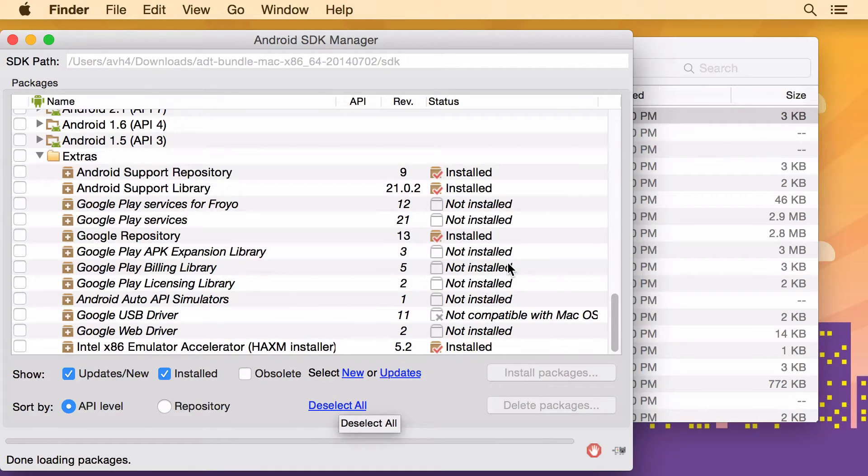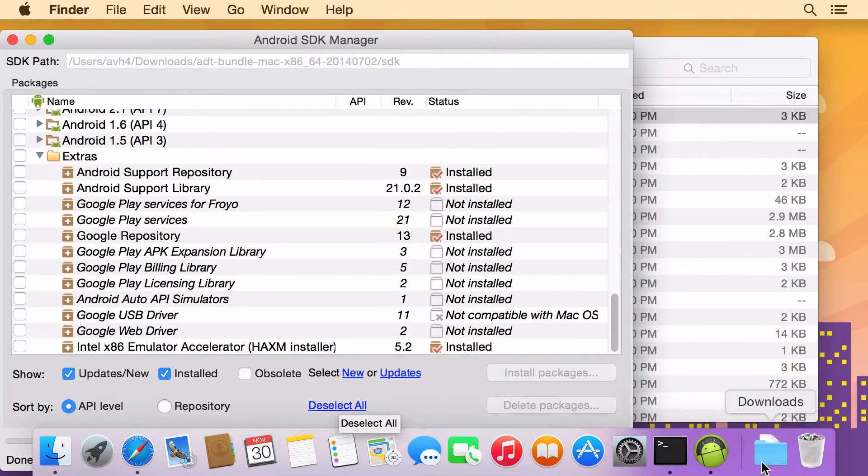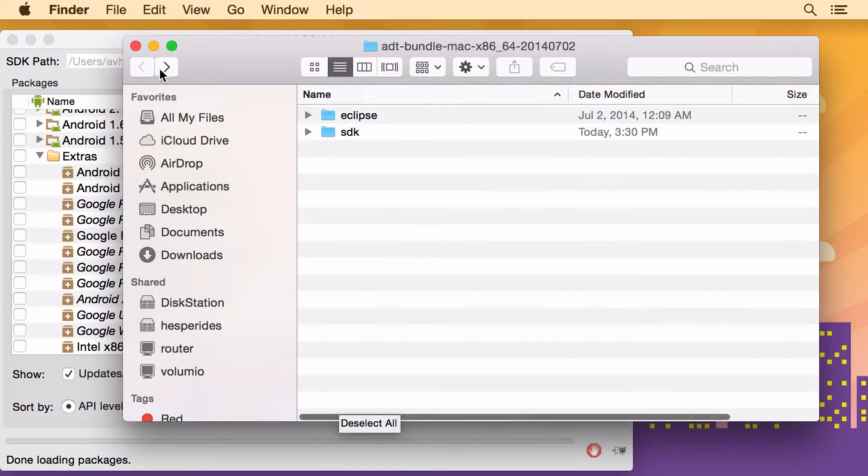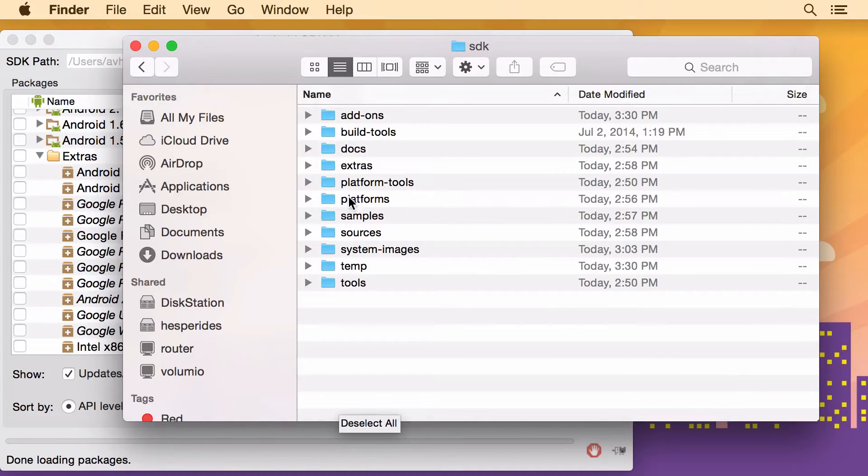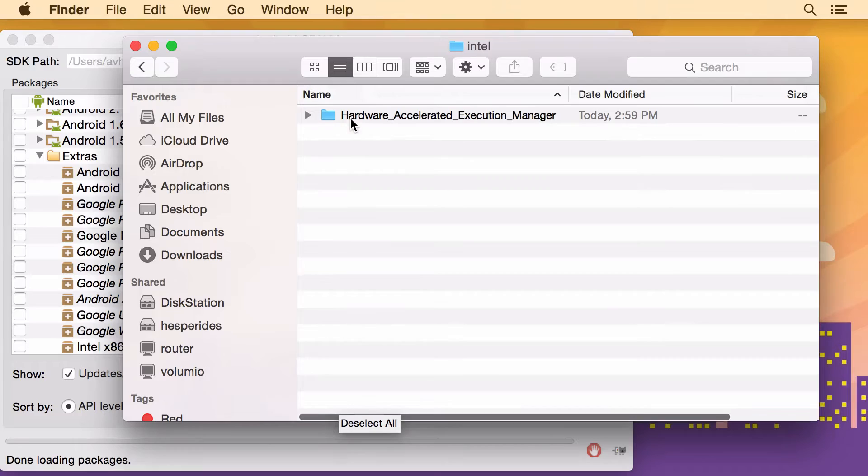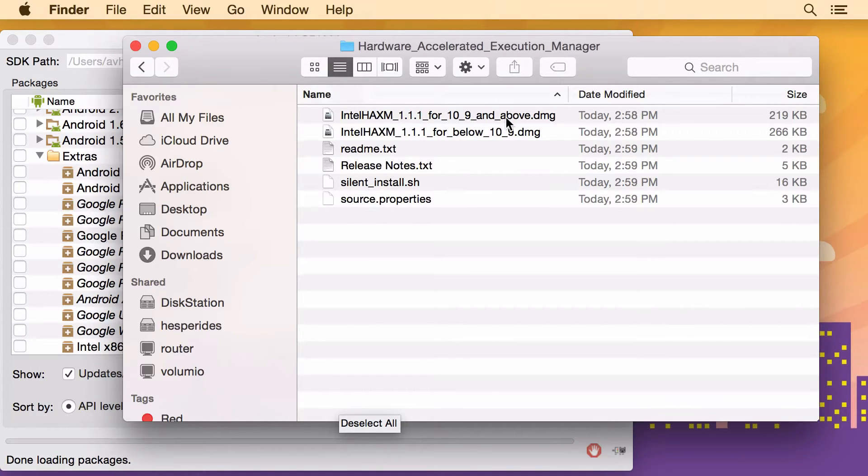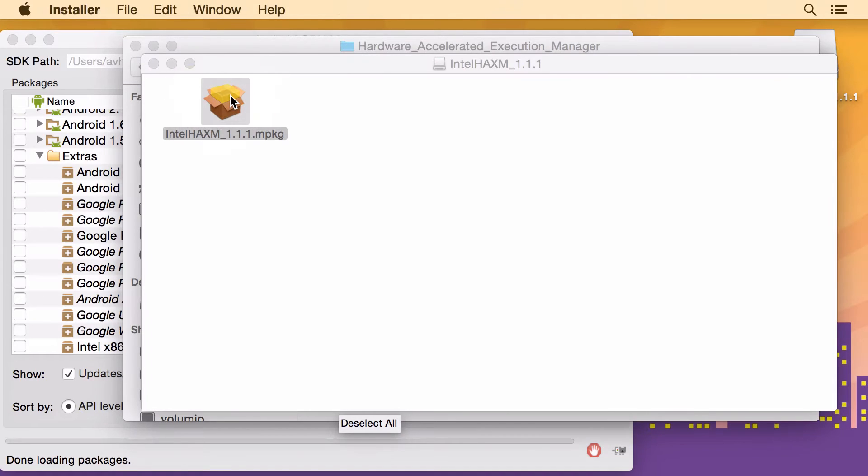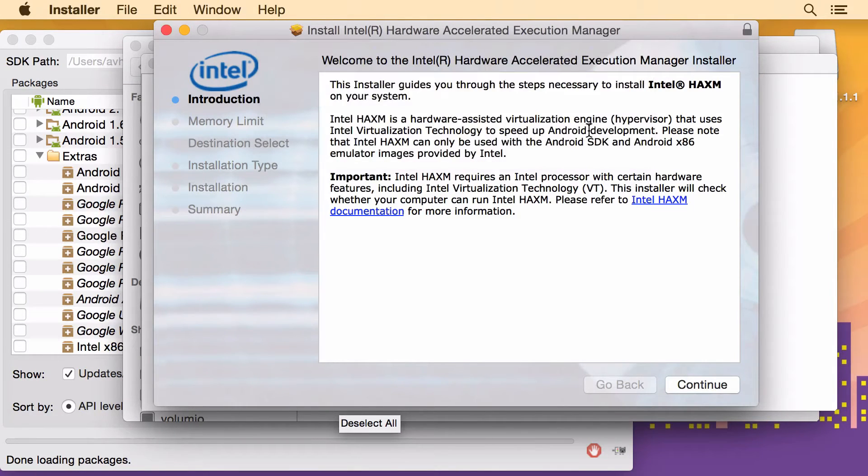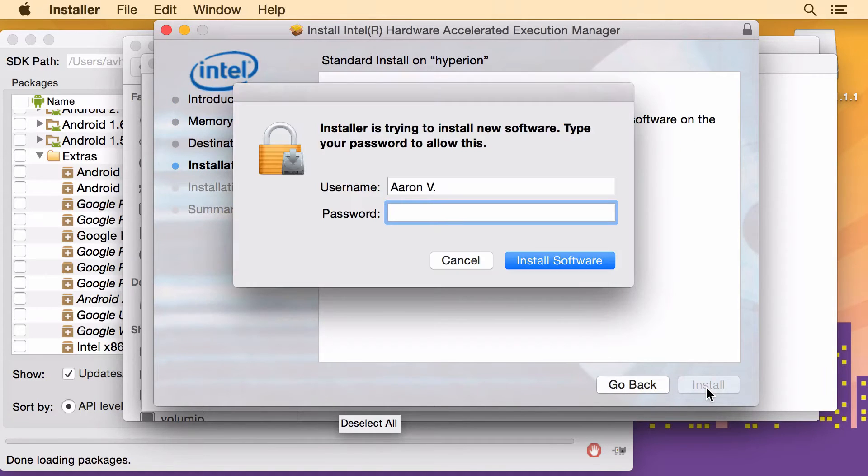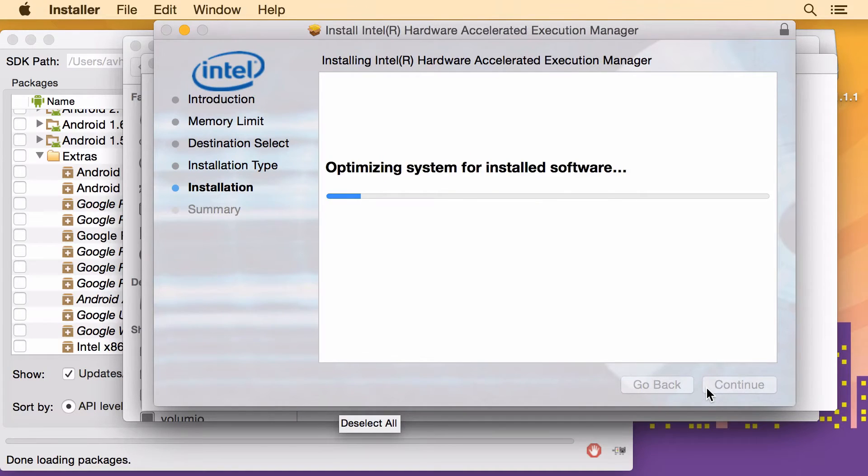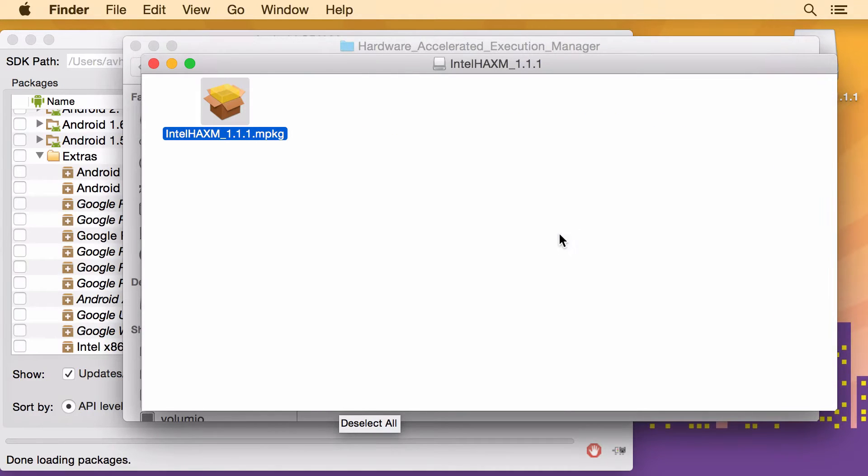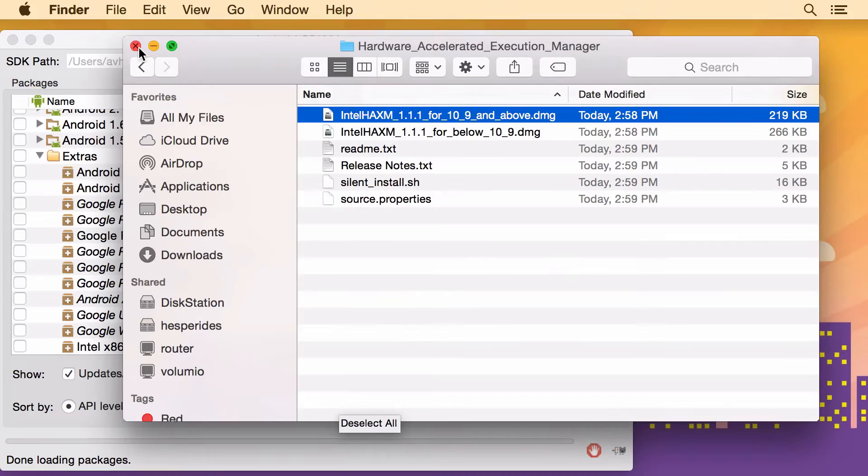So next we have to go install the emulator accelerator. So I'm going to go back to this folder and go back to SDK, Extras, Intel hardware accelerator manager. And I'm using the latest macOS, so I'll use this first one. And we need to run and install this installer. And this will need your administrator password too. All right, so we're done with that.